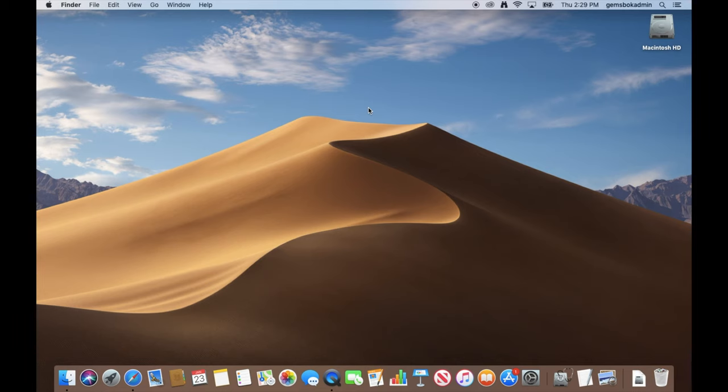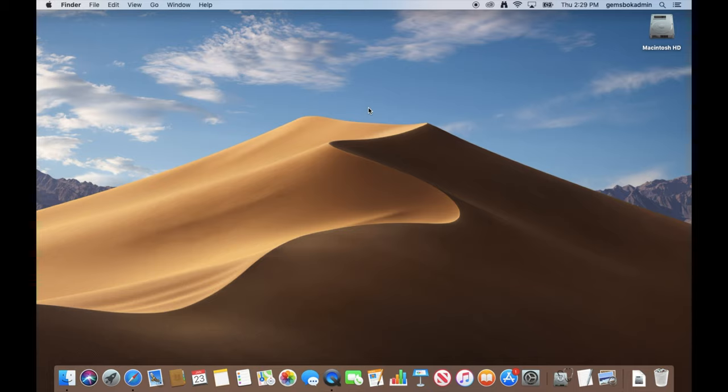Welcome to Tips and Tricks. Today we're going to show you how to lock and secure files on the Mac with a password for the three free applications that come with all Macs.